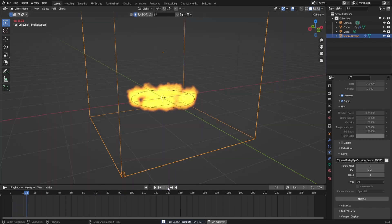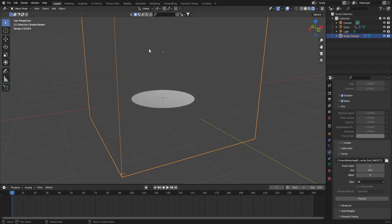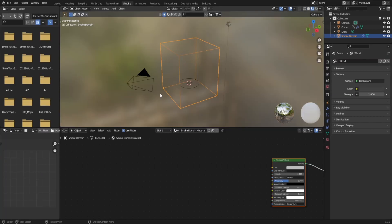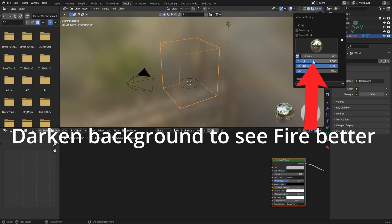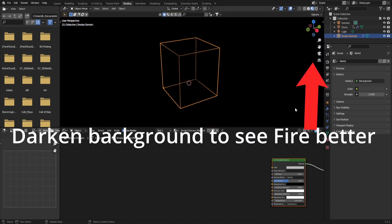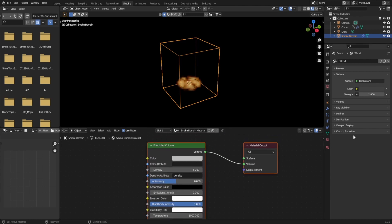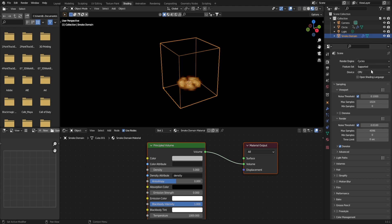Once your scene has finished baking, you will be able to see the fire in your perspective view, but not in your rendered view. To fix this, we're going to go to the shading tab. Once you're in the shading tab, turn up the black body intensity. This will make it so it's visible in your rendered view.